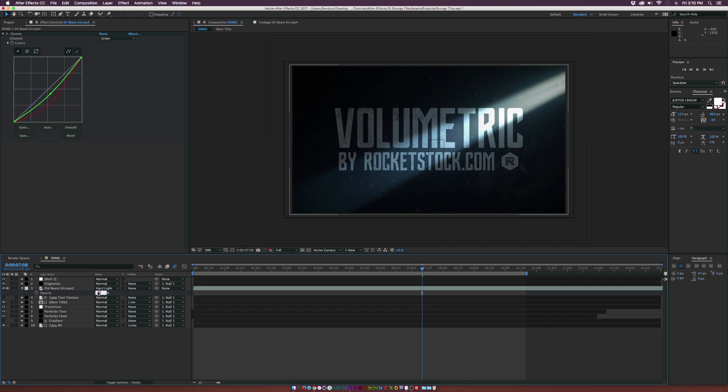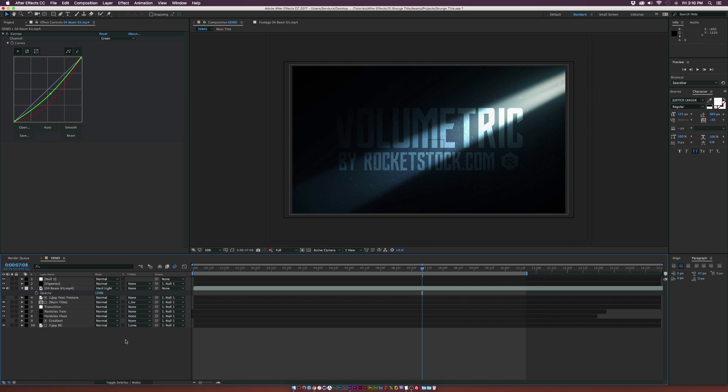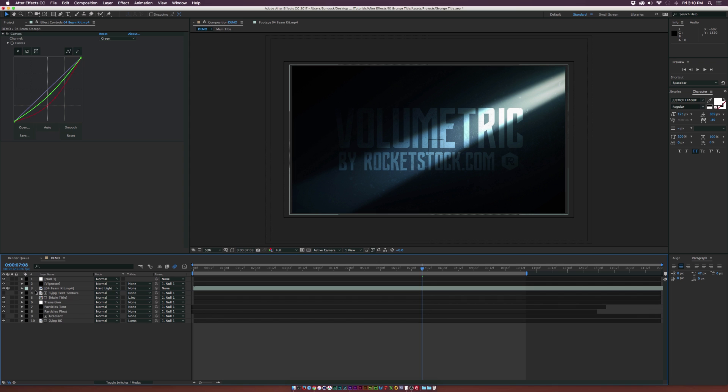But for style purposes, I'm going to keep it at 100%, just letting you guys know that you can change the opacity of this. So let's go ahead and add some more elements.